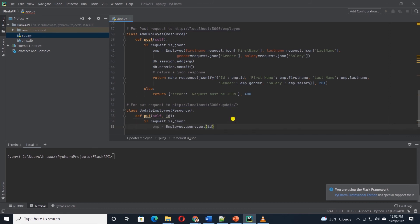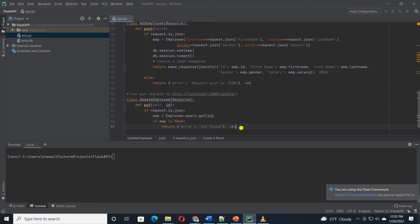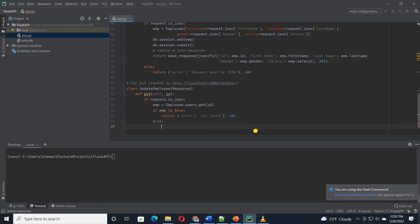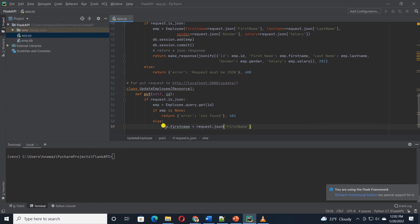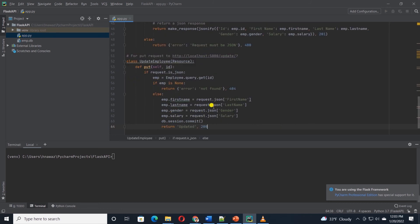If the employee does not exist, then we return an error not found. Else, we map the employee attribute with incoming data from the request. I'll map the emp.firstname to request.json first name. I'll go ahead and map the remaining attributes. Then we commit this to the database and inform the user that the record is updated.